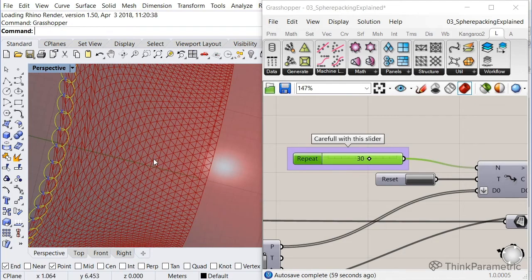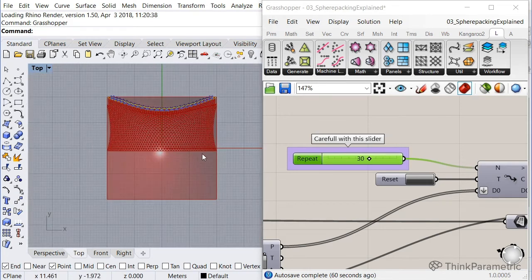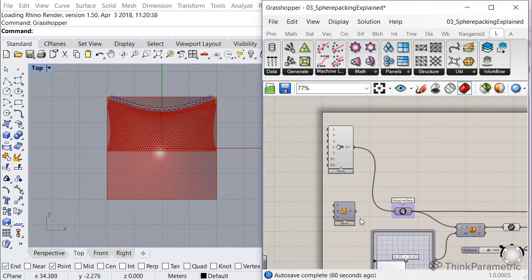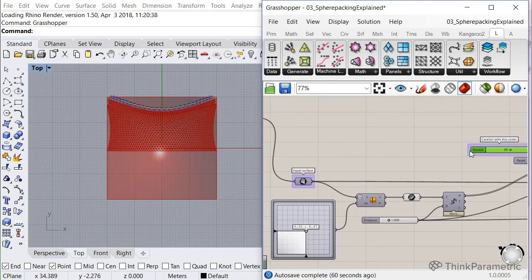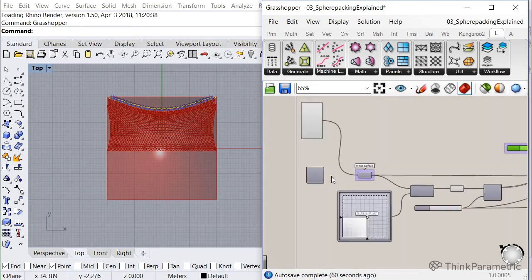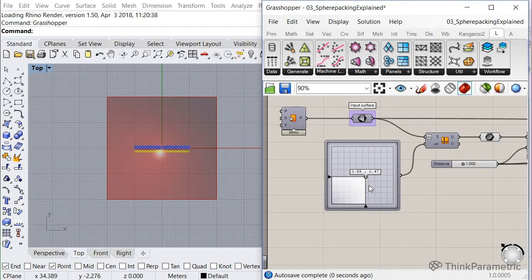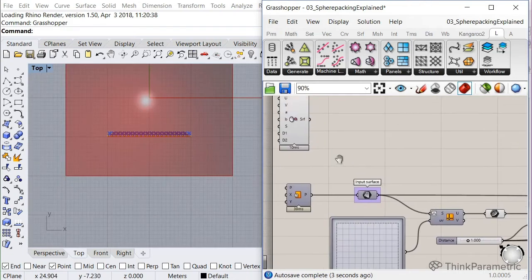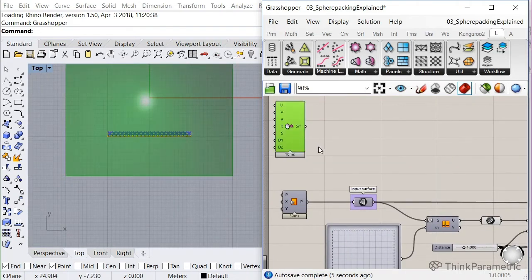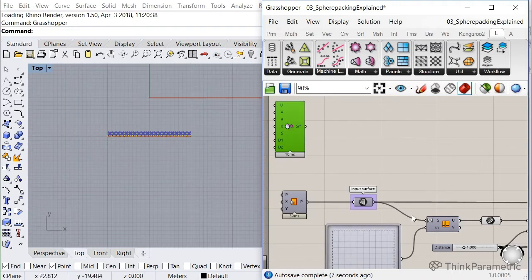So let me go to top view and let me show it to you just with the plain surface. So let me set this one to zero. Like this, let's start at the beginning.